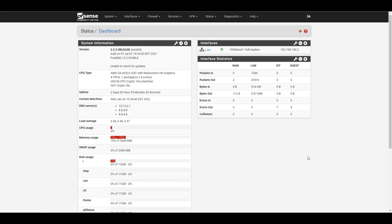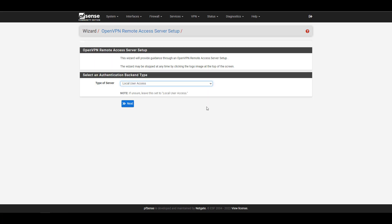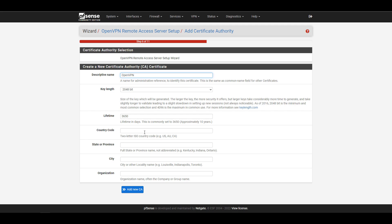The first thing you have to do is select VPN and then OpenVPN, and from there you can select Wizards. We're going to use this to set up OpenVPN because it's a straightforward way of doing it and will ensure everything is configured correctly. You can keep the type of server as local user access and select Next. This uses local user access inside of PFSense, and at a later step we'll configure users who will be able to connect to the VPN server.